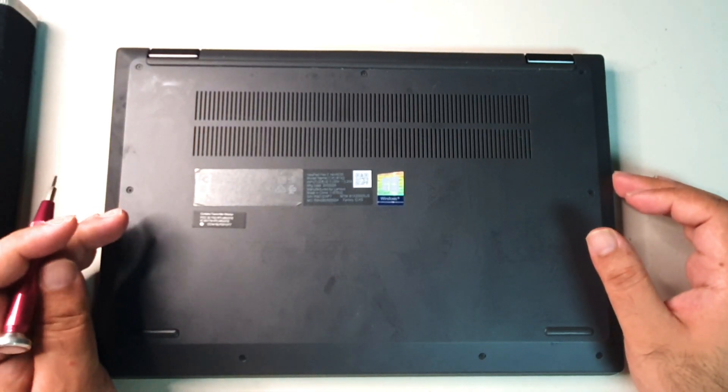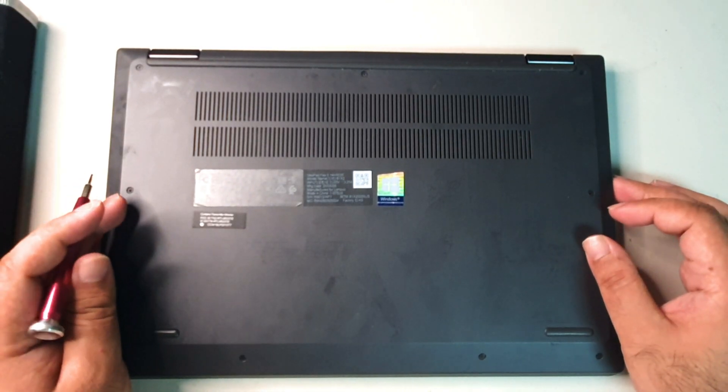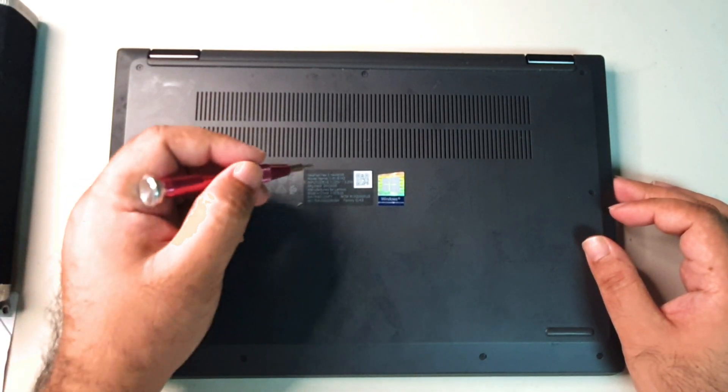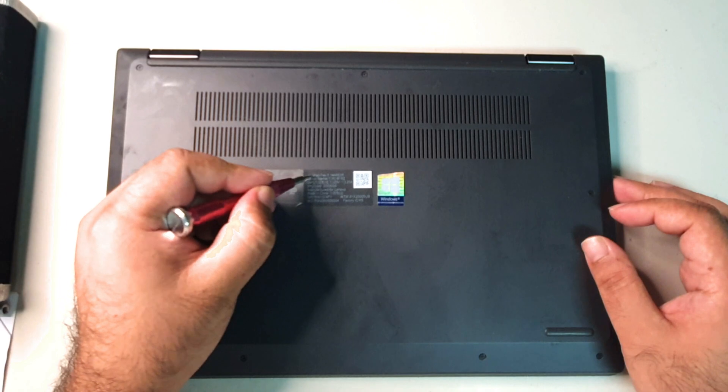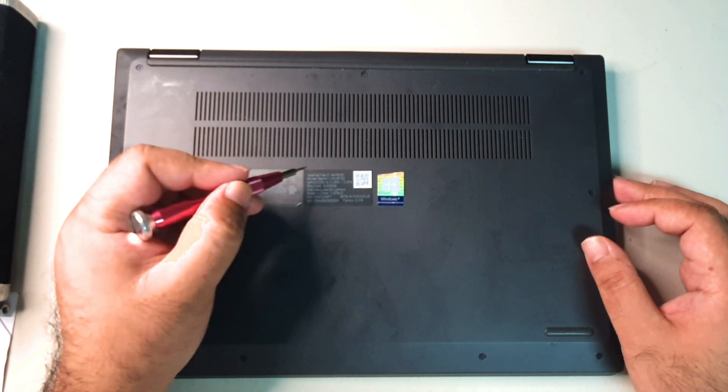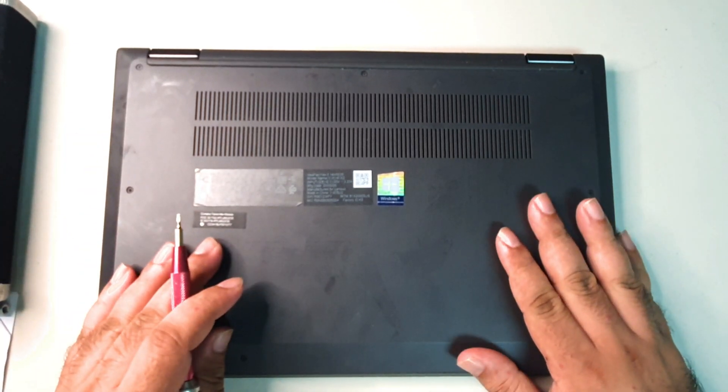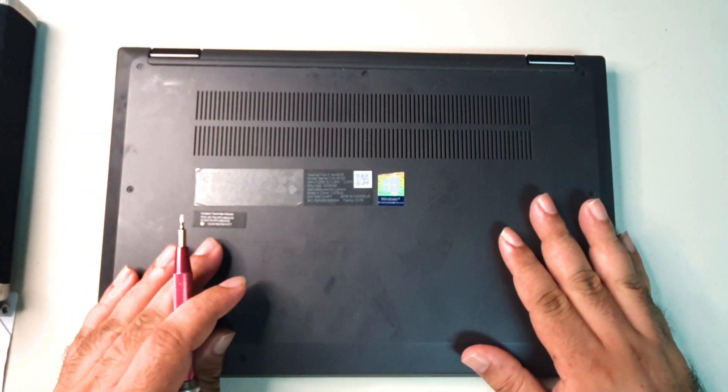Hi everyone, welcome back to another episode of RTHD, where I'm going to open up the IdeaPad Flex 5, which is from Lenovo that I bought previously.